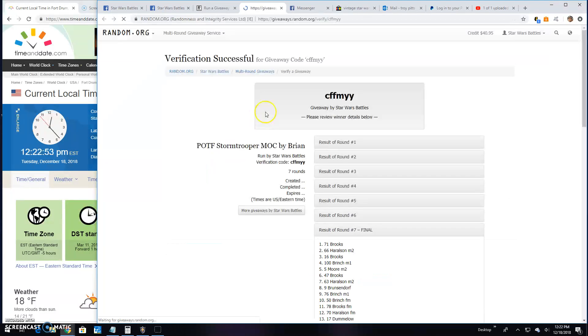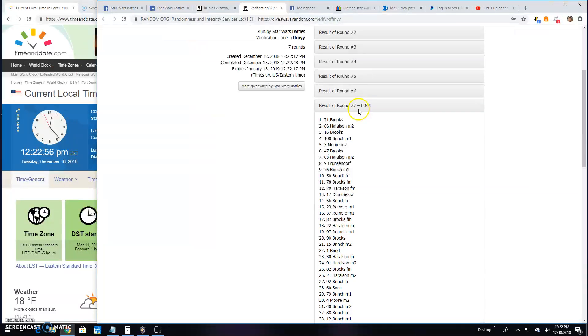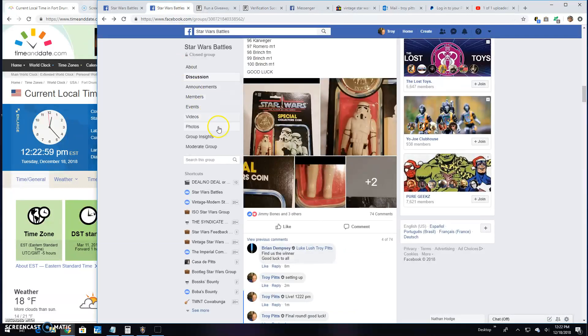Verification code is CFFMYY. Round 7 line 71 is your winner.